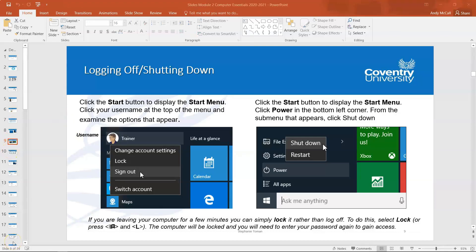So the next slides up to slide 31 go through several key areas of using Microsoft Windows and also go through using a word processing application too. So what I'm going to do instead of going through each slide I'm going to demonstrate some of the key areas of each slide.